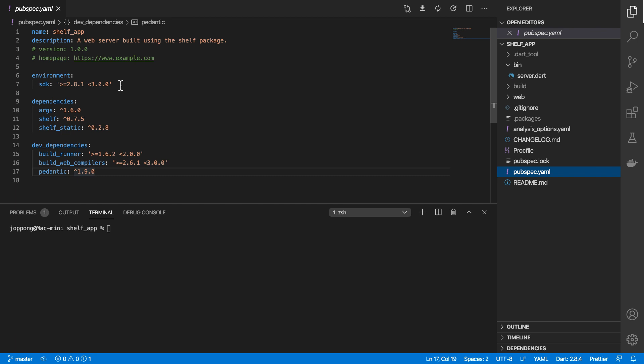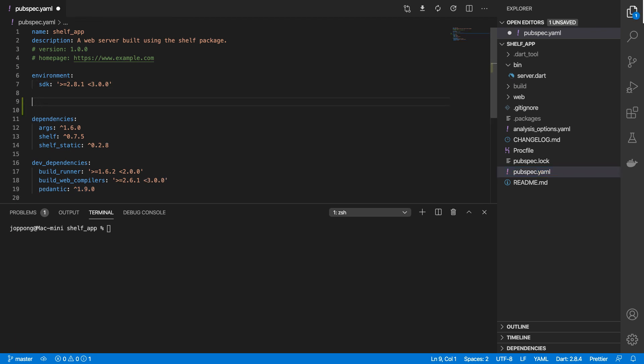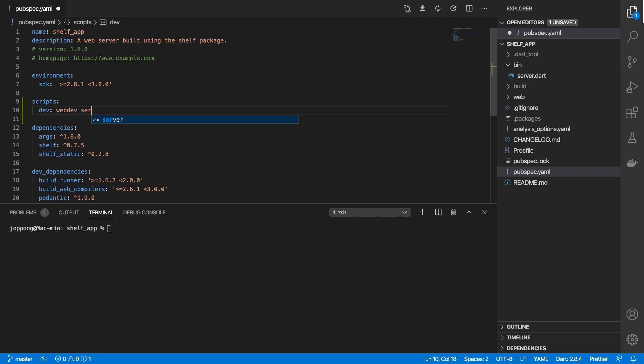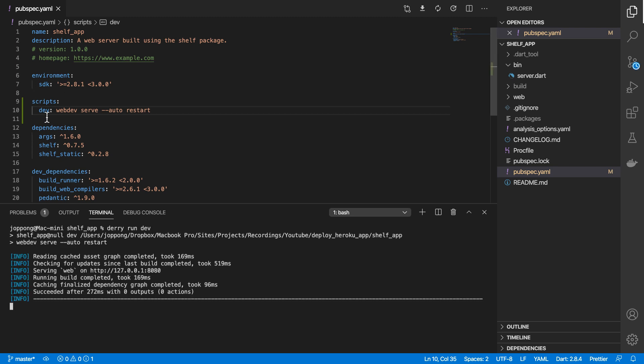We are going to define a script key, and the first script we're going to define is our dev script. What this will do is it will run our webdev serve command. I'll save that, and then to test this works we can just do derry run dev, and you can see that it reads the pubspec.yaml file.